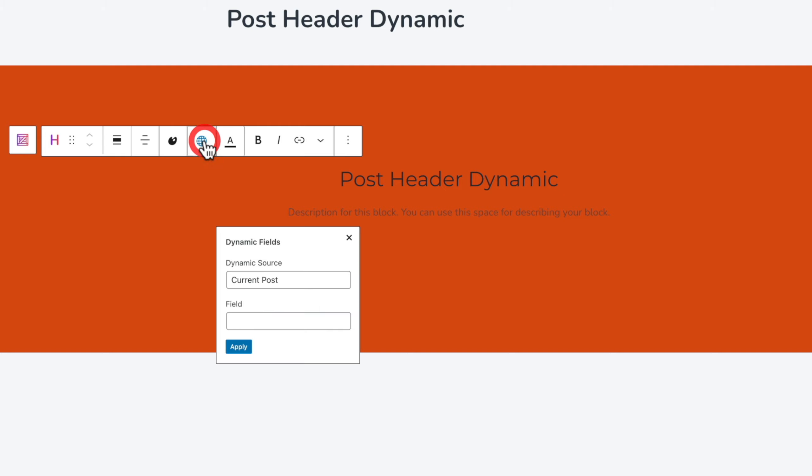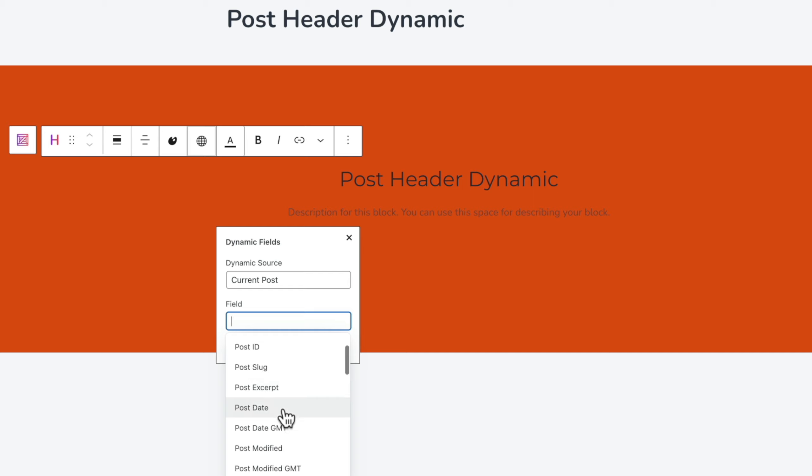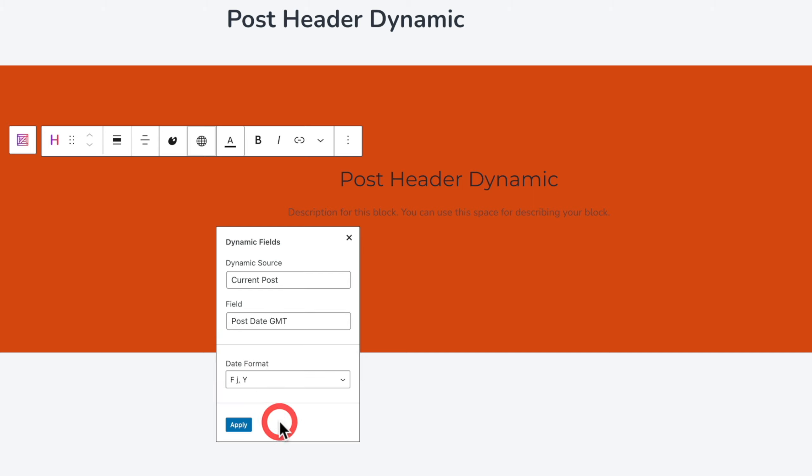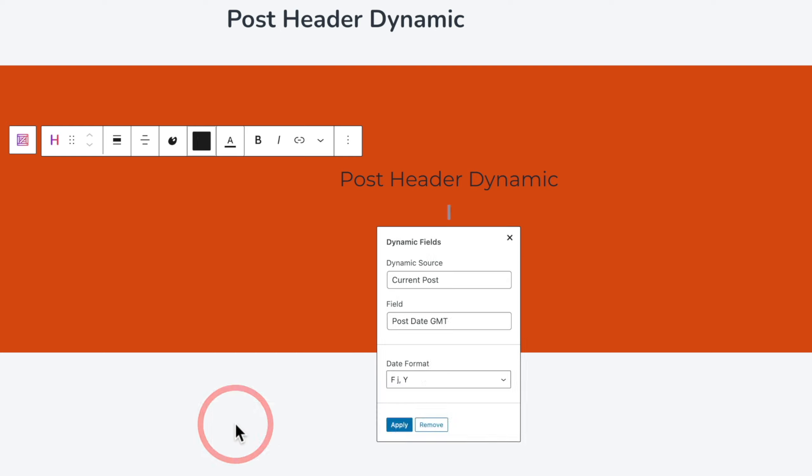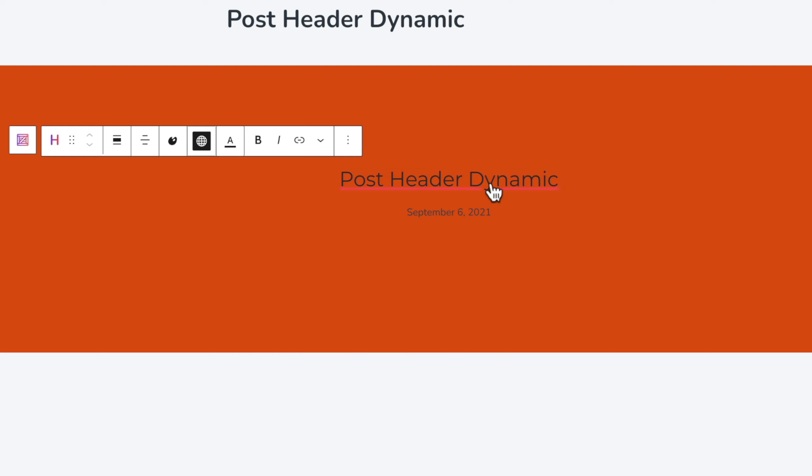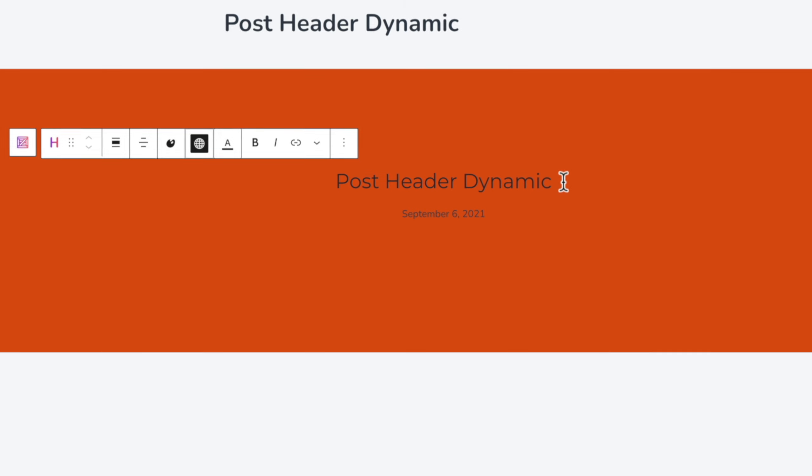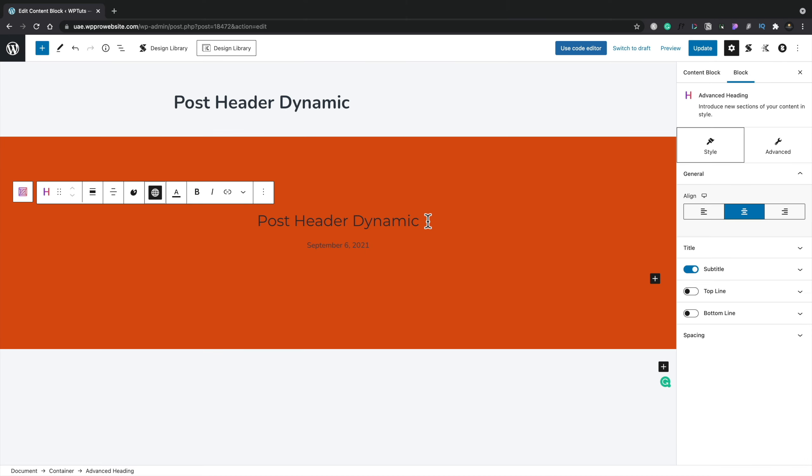Then you've got the next section which we can add something else into. Again you see we've got the option for dynamic fields in this second section, this subtitle section. Or you could disable it if you wanted to just by using the checkbox on the right hand side. But again we're going to use the current post. We're going to open this up and say we want to use something like the post date. We'll choose the post date GMT. And you can see we can then choose what kind of date we want to use. We'll leave this as the standard date that's chosen in there and hit apply. So now that tells us this was done September the 6th which is the day I'm recording this video on.